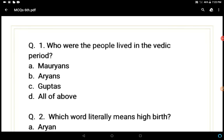Good morning students. As you know, we have completed the chapter of history 'What Books and Burials Tell Us,' and we have revised the question answers and exercises. Today we have 20 questions for revision. I'll ask the question, you have to guess the answer, then I'll tell the answer and count your score.